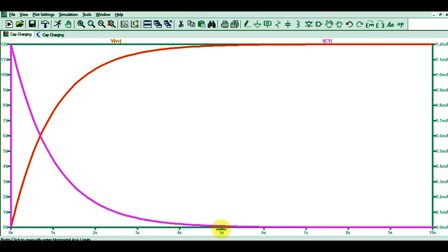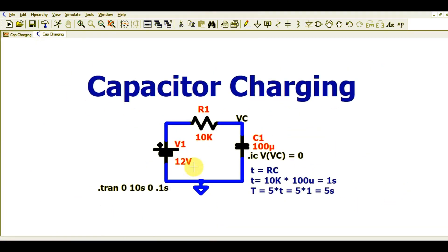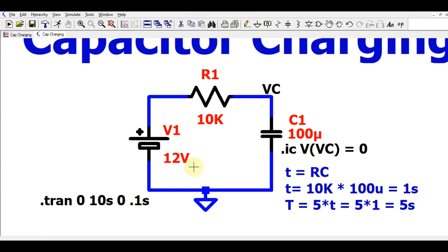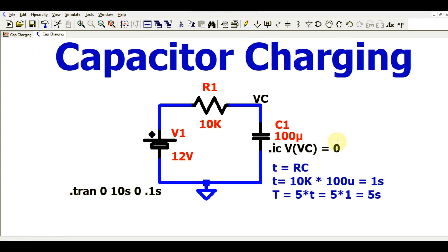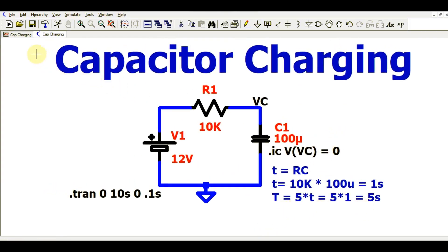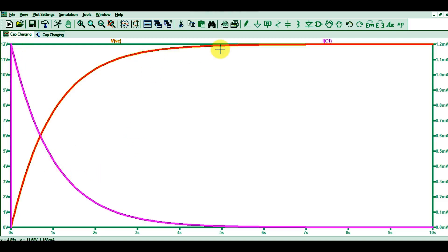You can see that the capacitor is fully charged at 5 seconds — the current is 0 mA and the voltage is 12 volts. As we calculated, after 5 seconds your capacitor is fully charged. At t equals 5 seconds, the current flowing through the capacitor is 0 and the voltage across the capacitor reaches 12 volts.